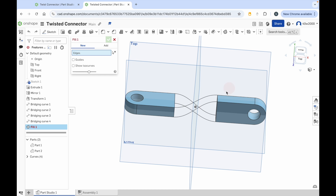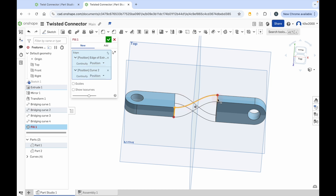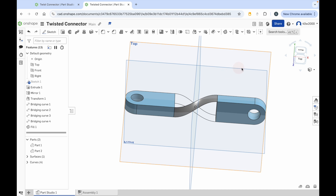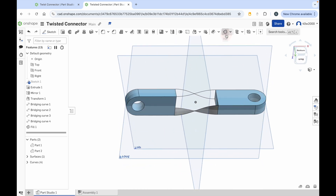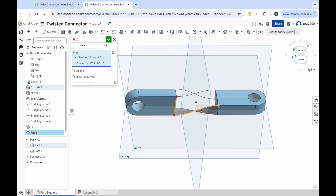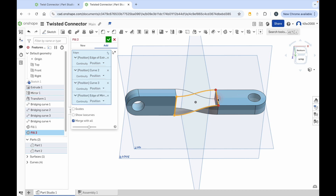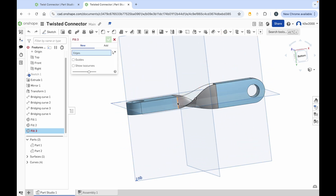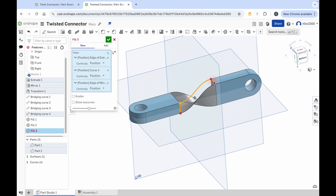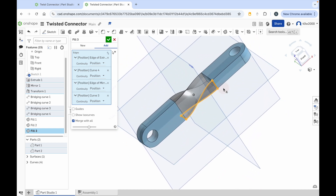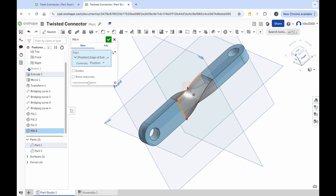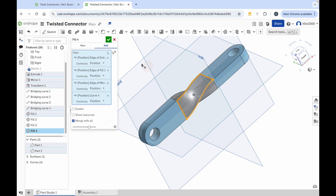Now choose the pieces of the model to turn into a face. Start with the first curve — click each of the four edges around that face: one, two, three, four. You can see it's become a solid face filled in with gray. Click the green checkmark, then move around the model and do the other faces. Click fill tool, select four edges, click green checkmark. Repeat this process a total of four times — once for each face of the twisted connector. The last one can look a little tricky because it already appears filled in, but select the four edges and click the green checkmark.